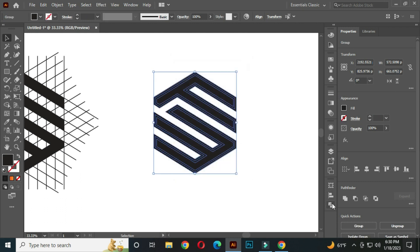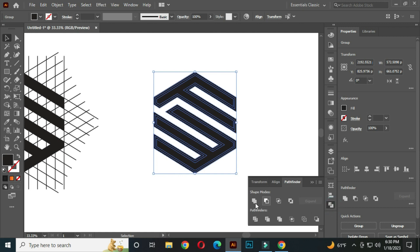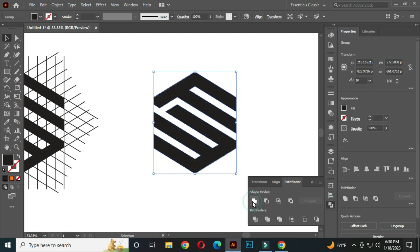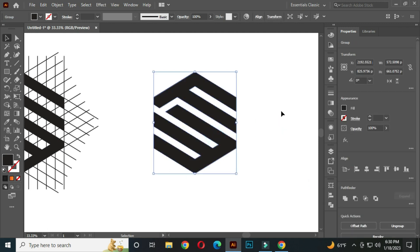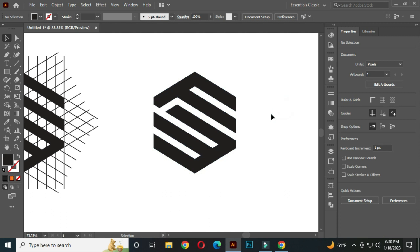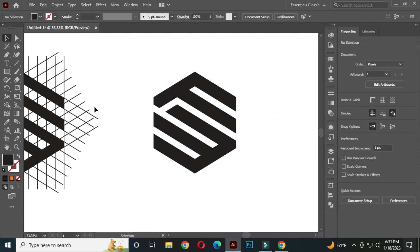Go to the pathfinder and compound. Our logo design is complete.